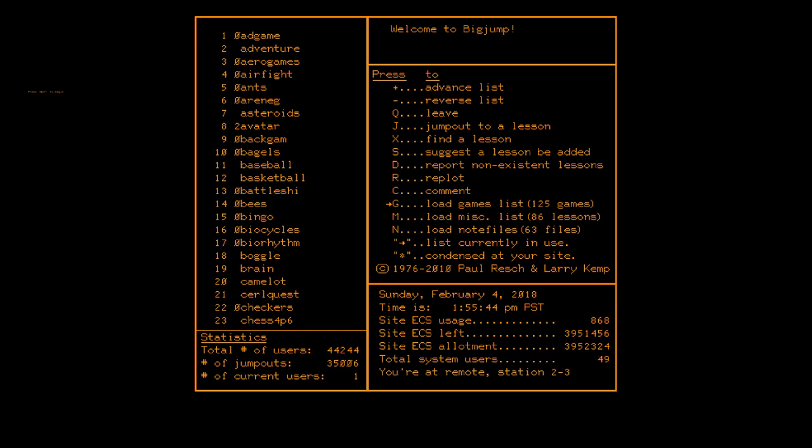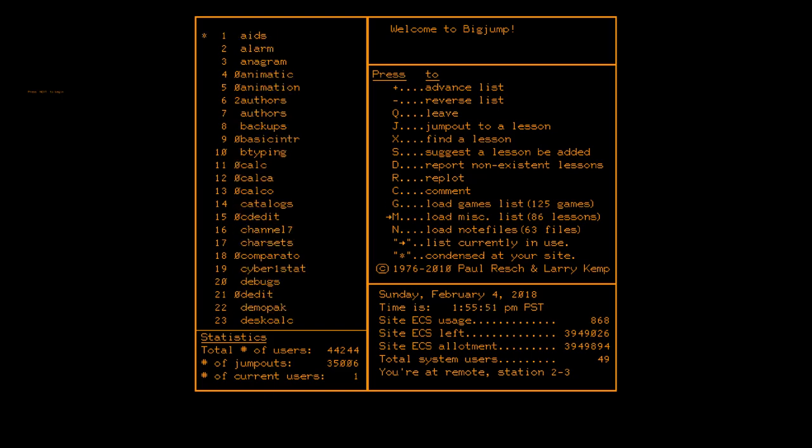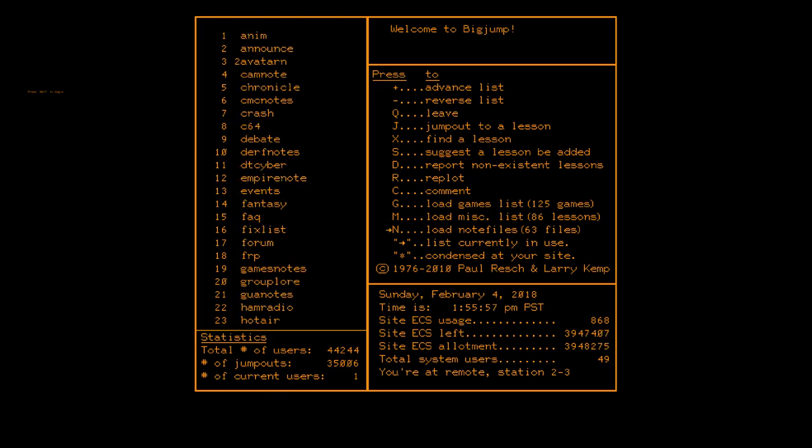You can jump to miscellaneous other things that might be of interest. You can also jump to what are called notes files, which you can think of notes files today as forum posts. That's literally what they are. And in fact, if the term notes seems somewhat familiar to you, that's because Lotus Notes originally was derived from this very system, from its note system here, all the way back from 1974.